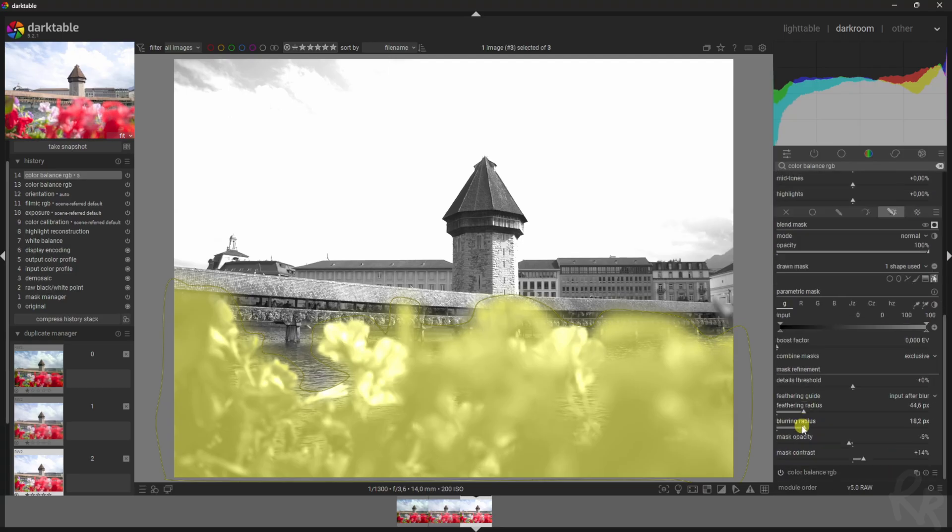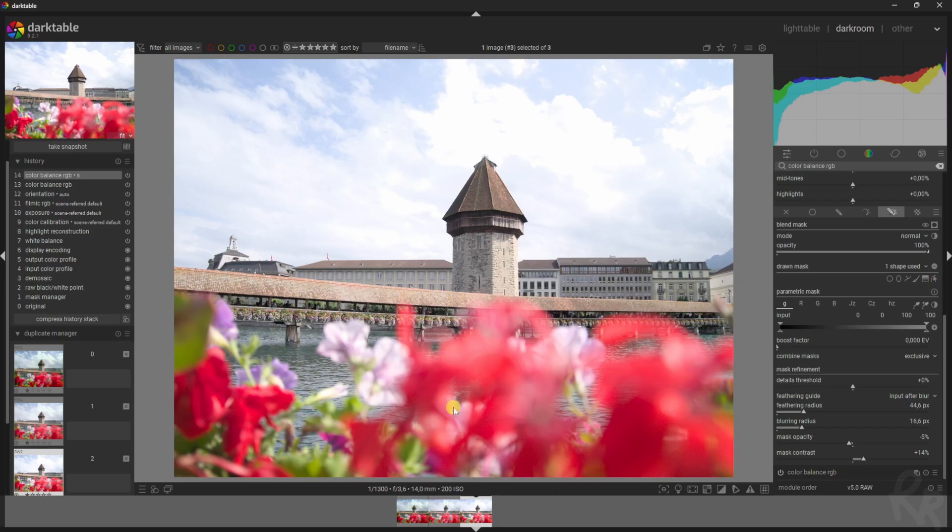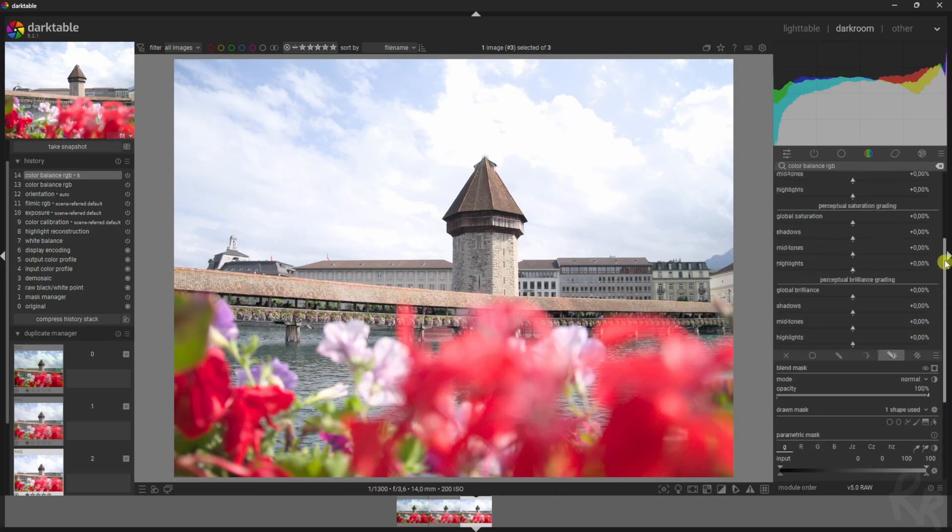What I'm gonna do here as well is make sure we've got enough feathering and blur. Okay, then click up here again so you see the entire image, and then click this little symbol that will deselect the mask element. That prevents you from seeing the lines all the time.